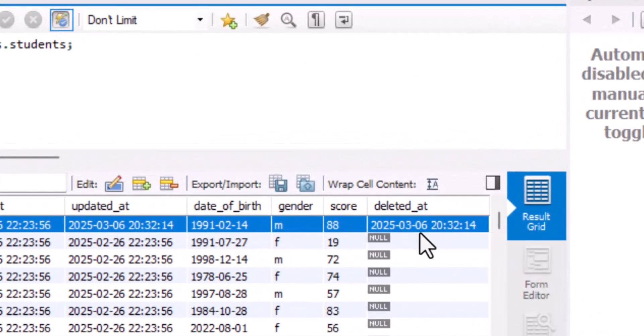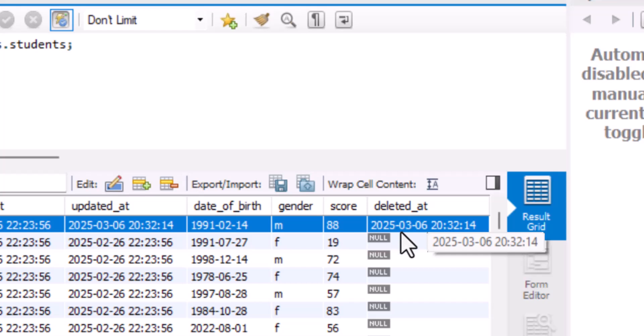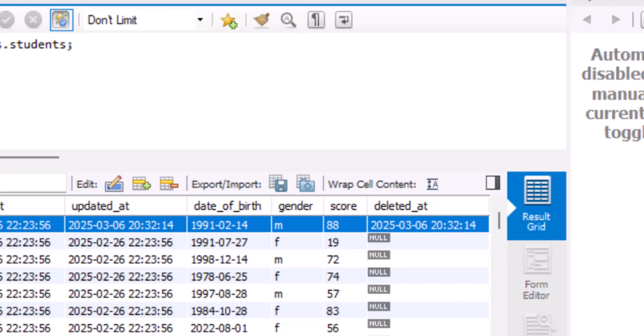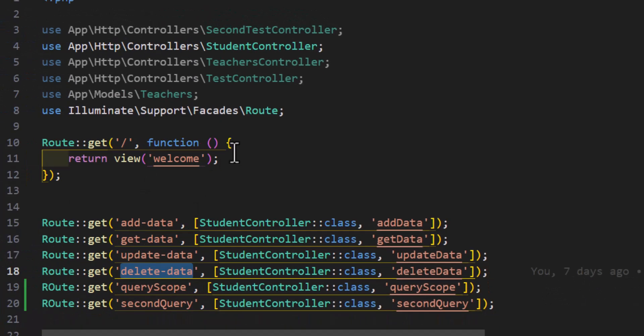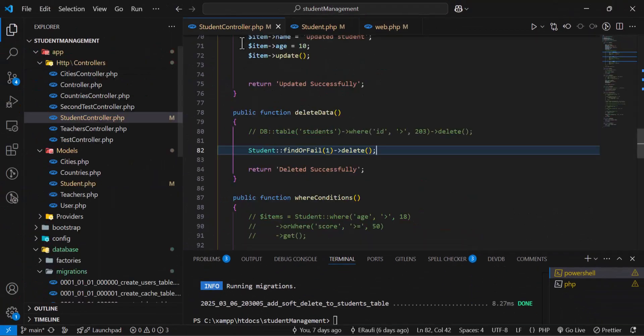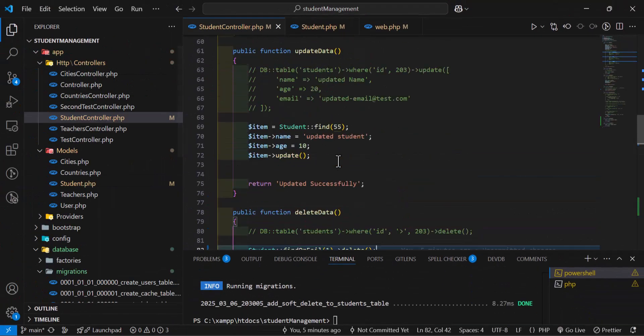Now let's check the database. The record is still there in the table, and the deleted_at column now shows the date and time at which we deleted this record. Let's now fetch all our records and see what happens.